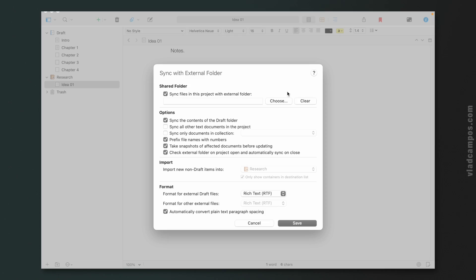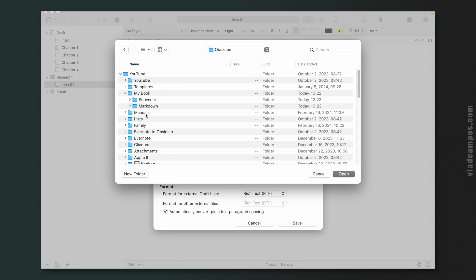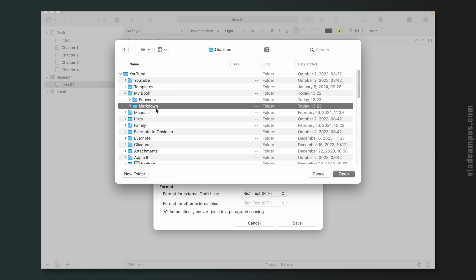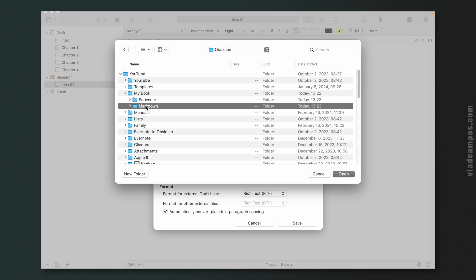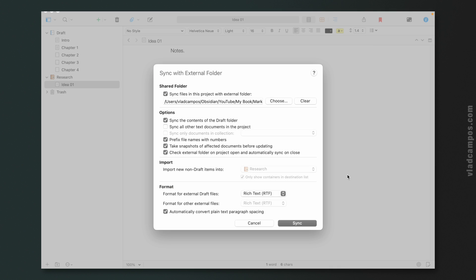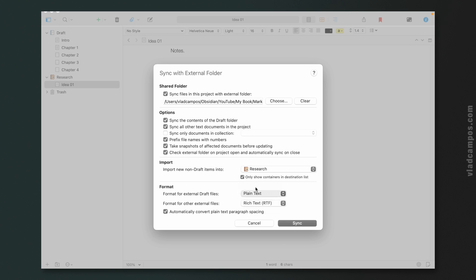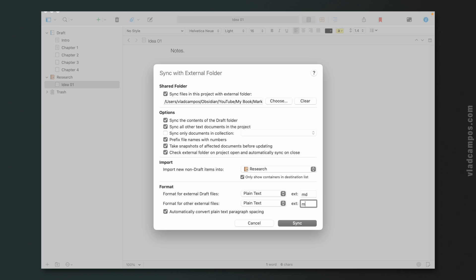Okay, let's set this up. The first thing I'm going to do is choose a folder — for this, I'm going to use the Markdown subfolder. As you can see here, the book file is here, 'My Book', but for the synchronization I'm going to use the Markdown subfolder. Now I'm going to leave all these options checked and also check this one, which opens the option to import new non-draft items to Research. And here I'm going to change the format to plain text and the extension to Markdown. Can you see where I'm going with this?